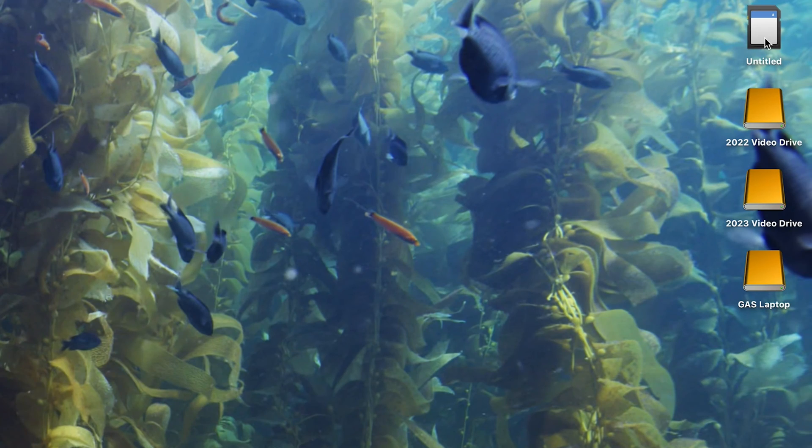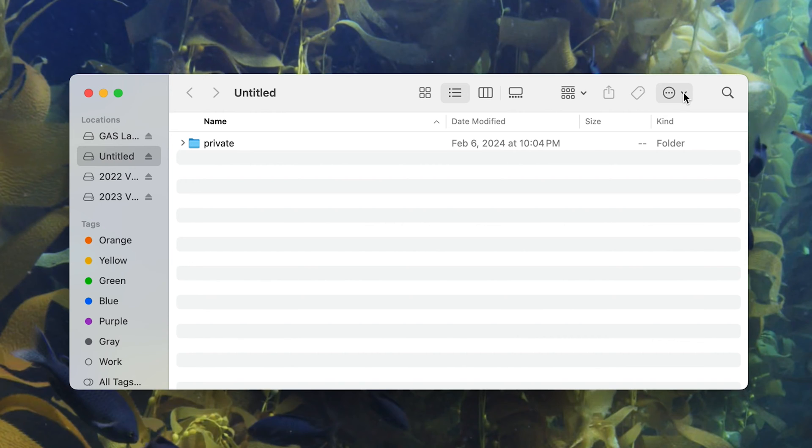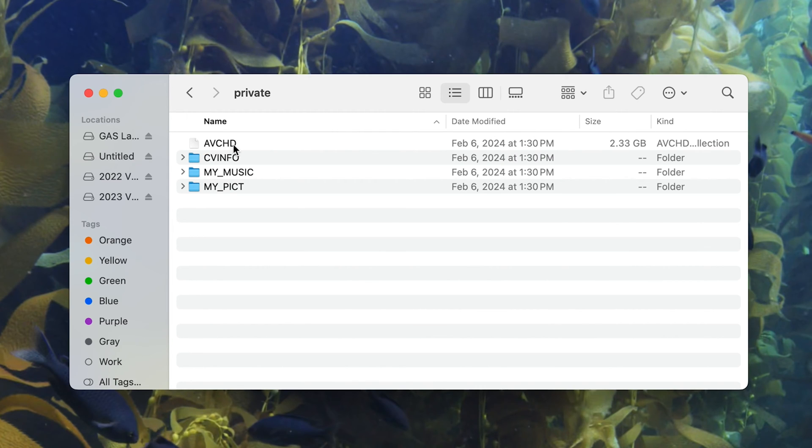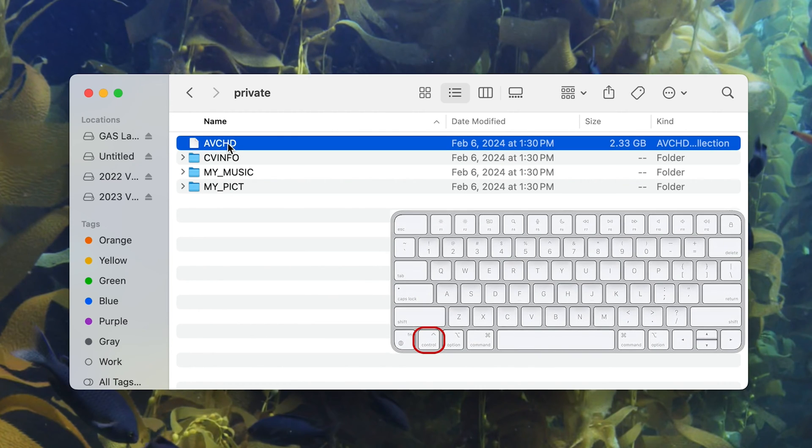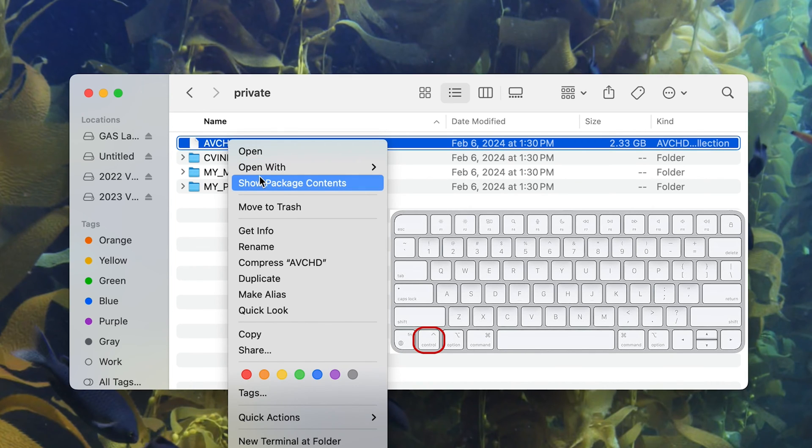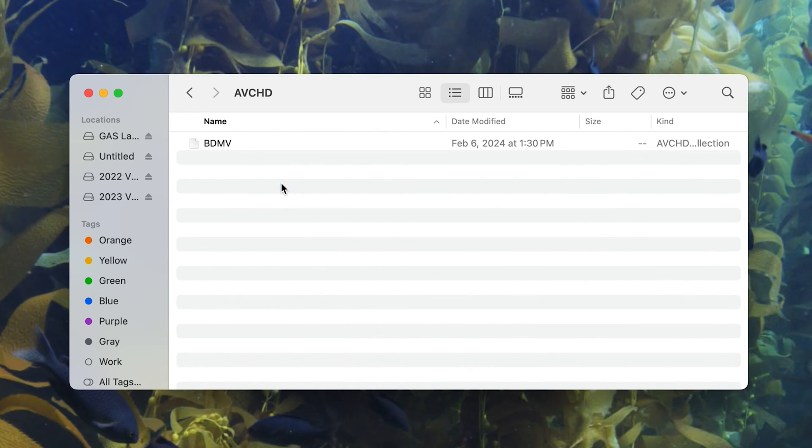I just inserted my SD card into the back of the computer, and I'll double click, and this pulls up a private folder. I'll double click, and now it shows AVCHD. I'll select this and hit Control on the keyboard, and I'll select Show Package Contents.